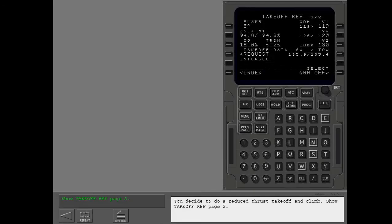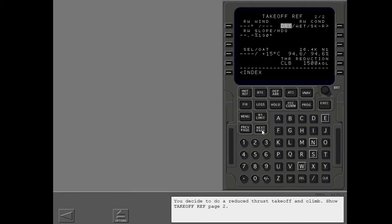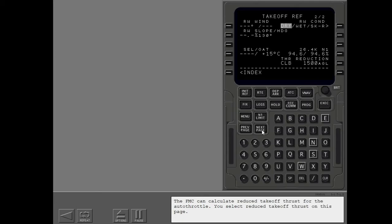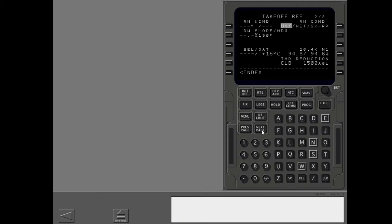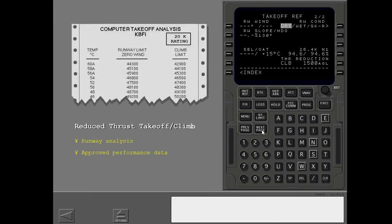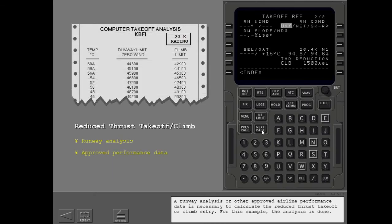You decide to do a reduced thrust takeoff and climb. Show takeoff ref page two. The FMC can calculate reduced takeoff thrust for the auto throttle. You select reduced takeoff thrust on this page. A runway analysis or other approved airline performance data is necessary to calculate the reduced thrust takeoff or climb entry. For this example, the analysis is done.